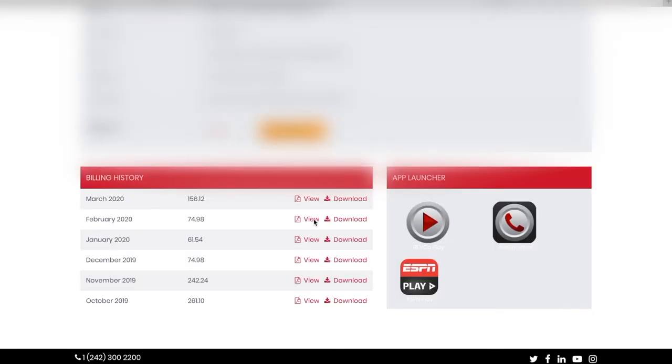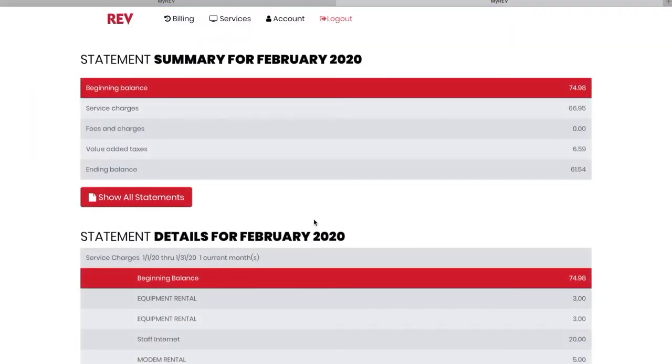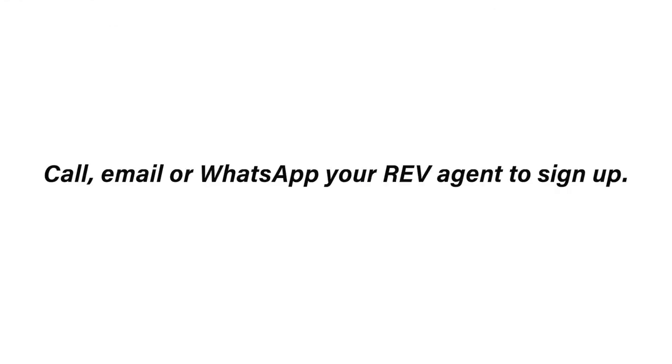Number one, save yourself the hassle, sign up for e-billing. Have your monthly bill paid automatically. All you have to do is call or email your REV agent to sign up.